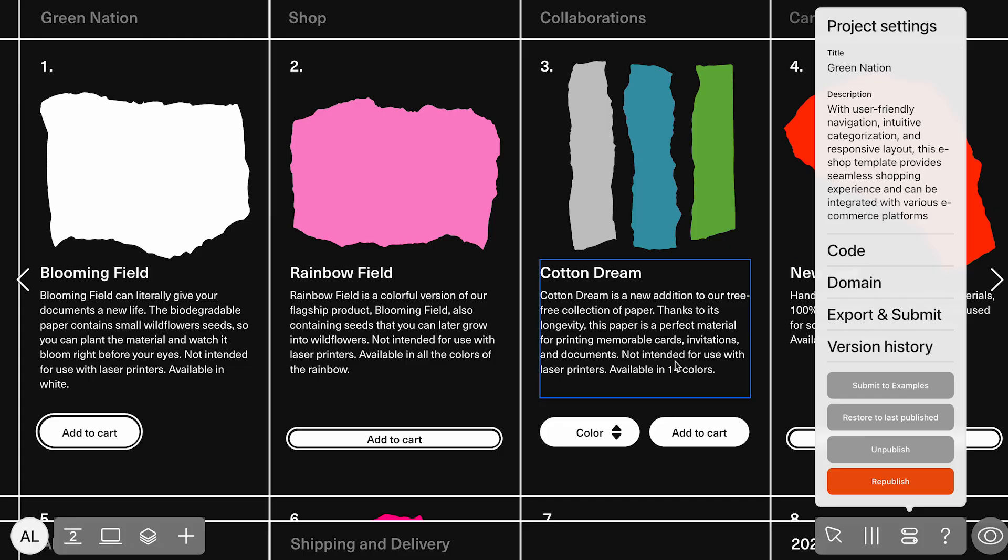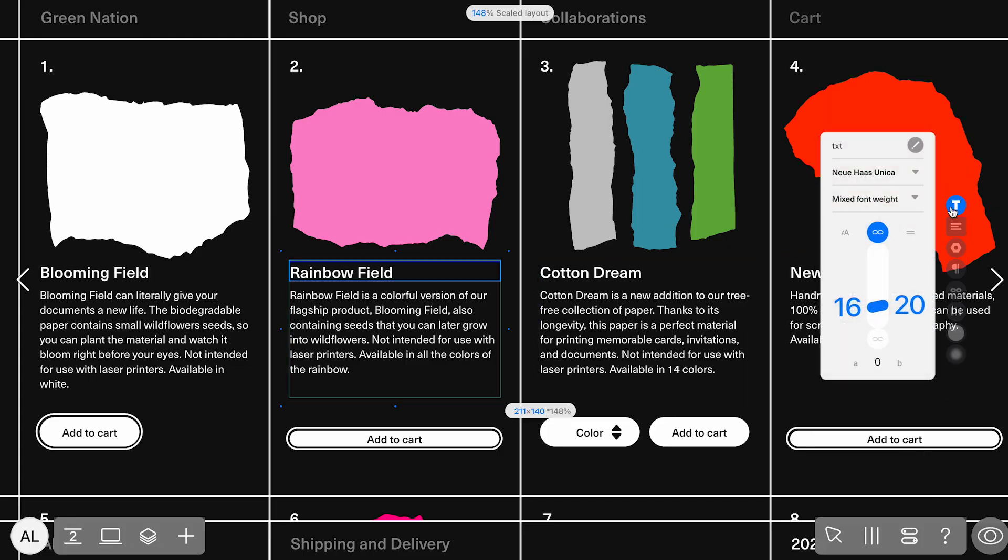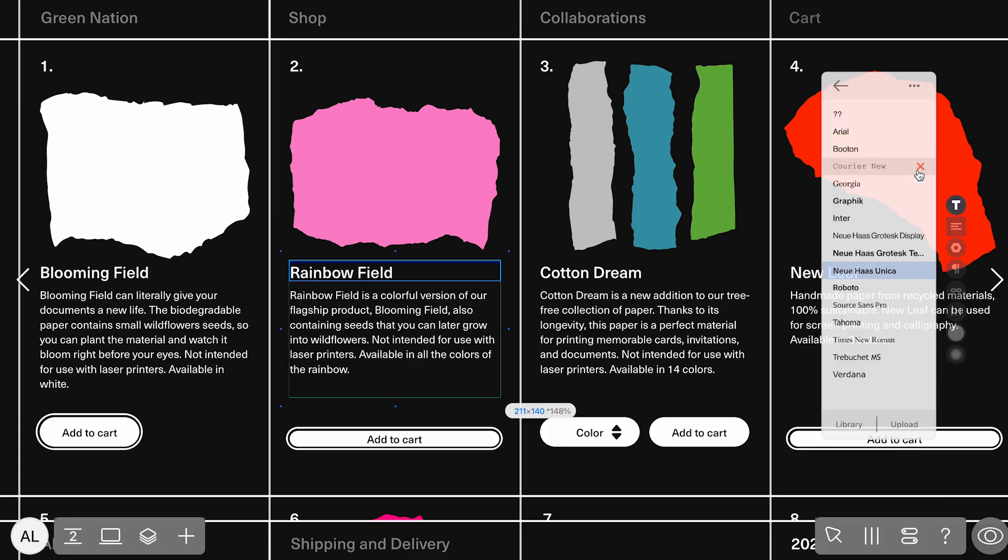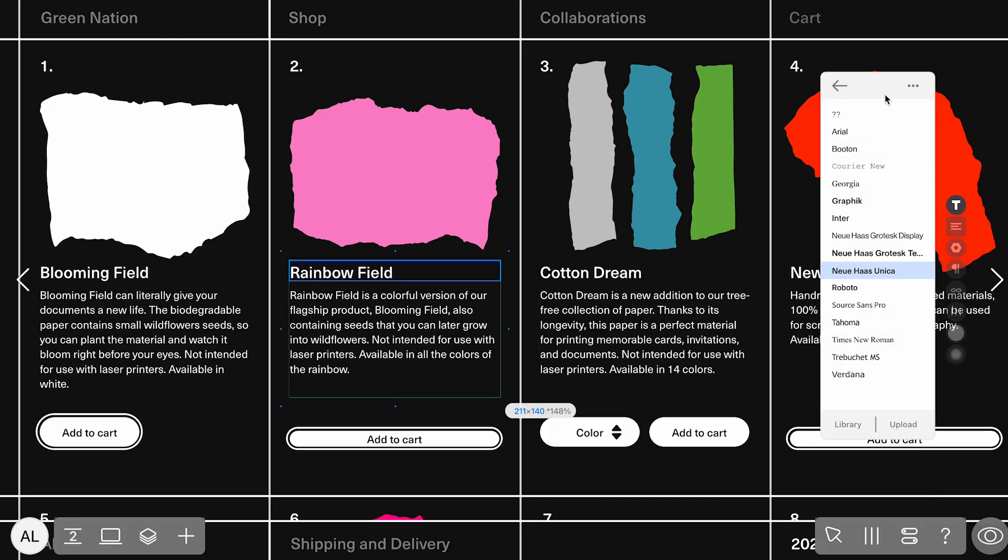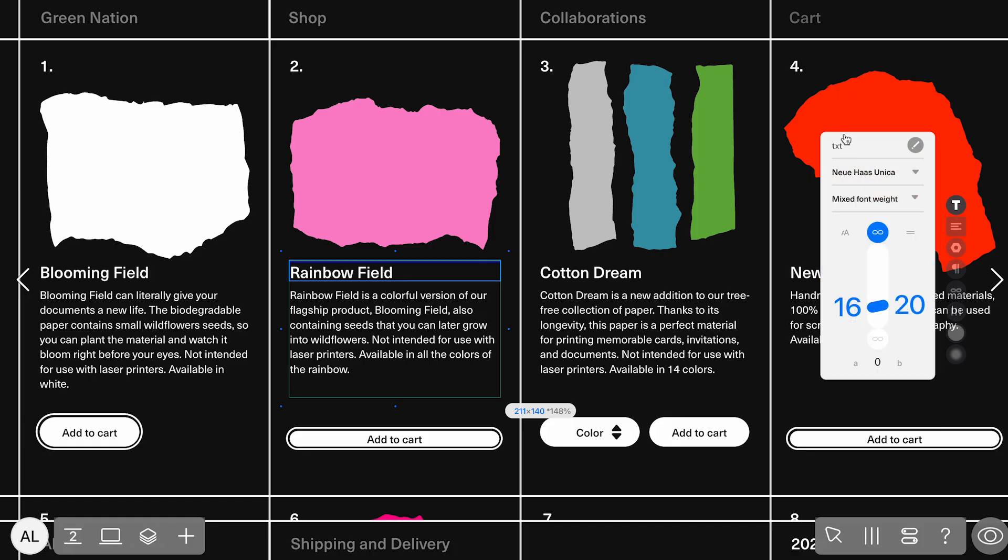If we click this text box, we'll see that it uses fonts from the ReadyMag library, which are available to all users. So if someone copies this template, they won't run into issues with custom fonts.